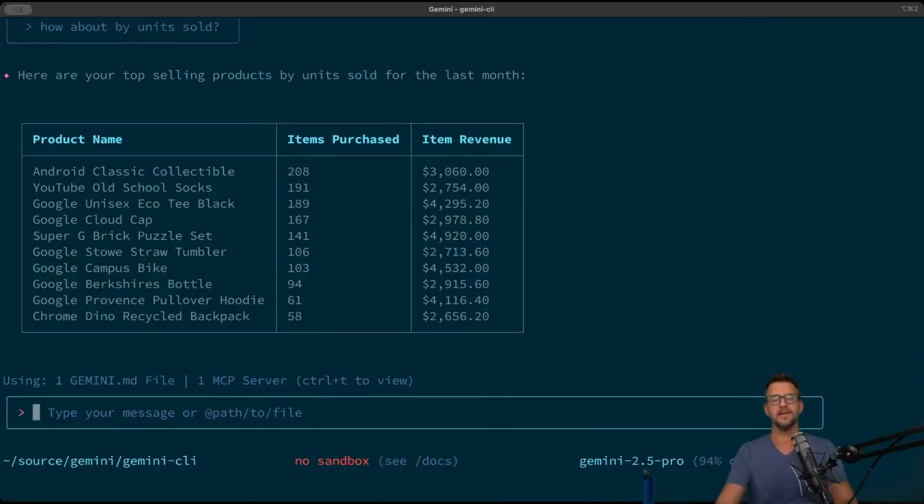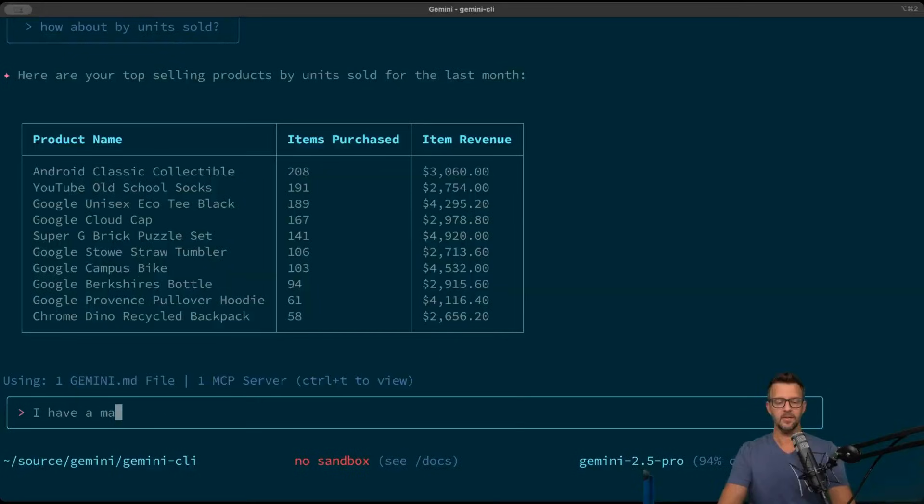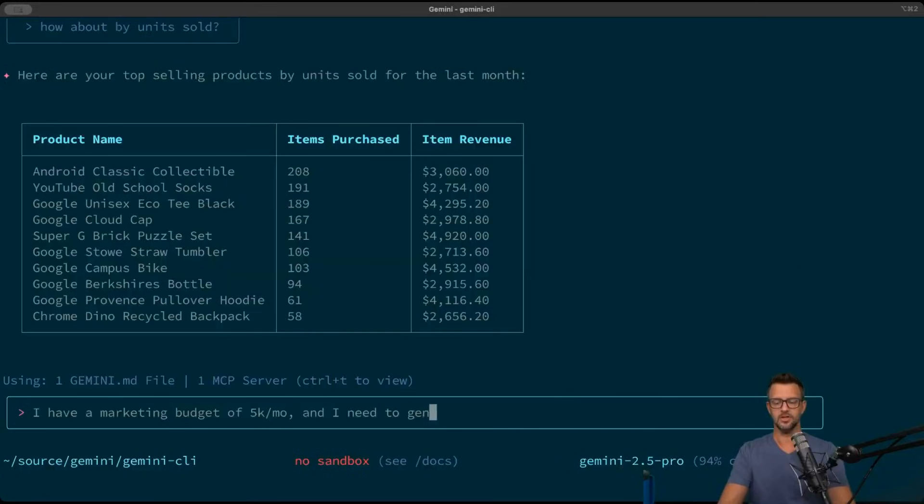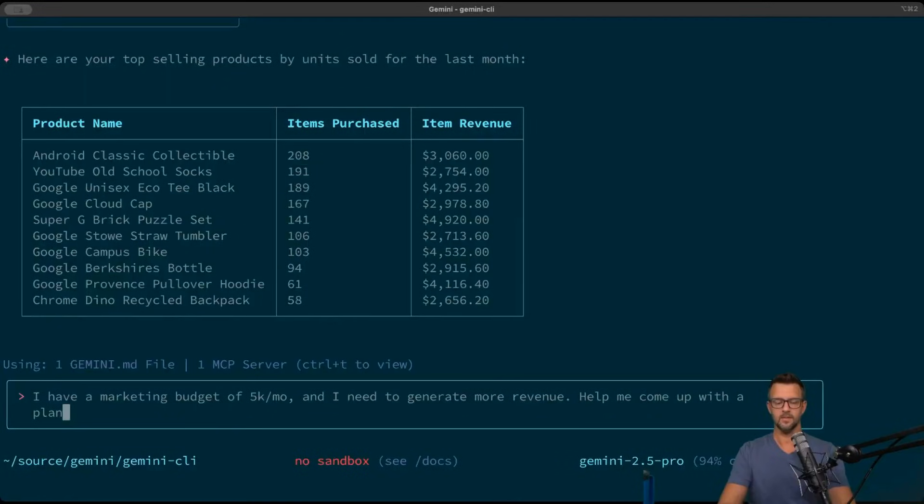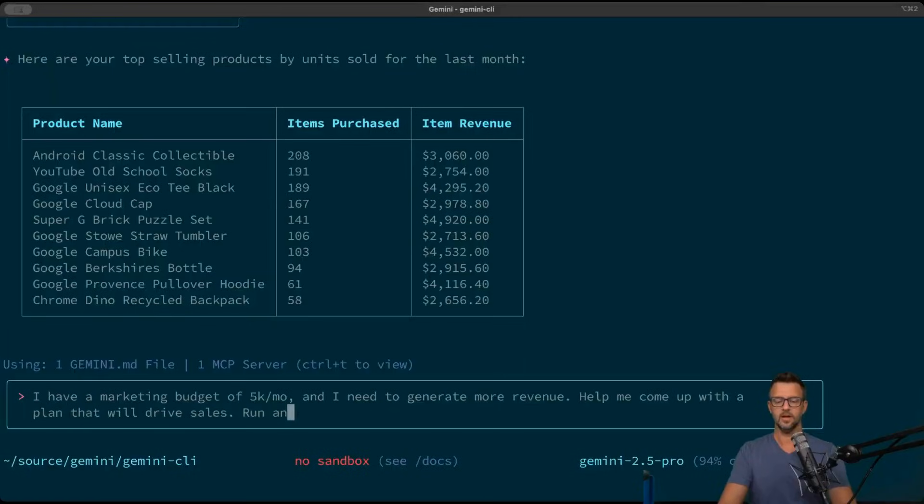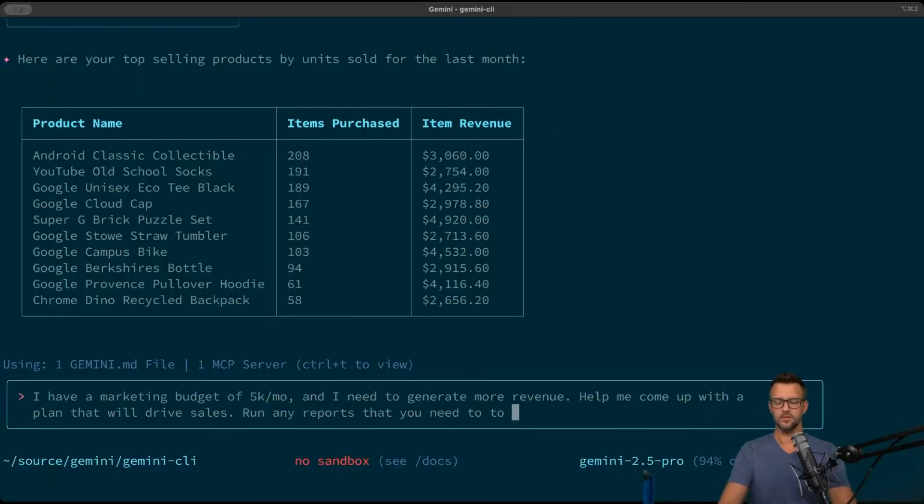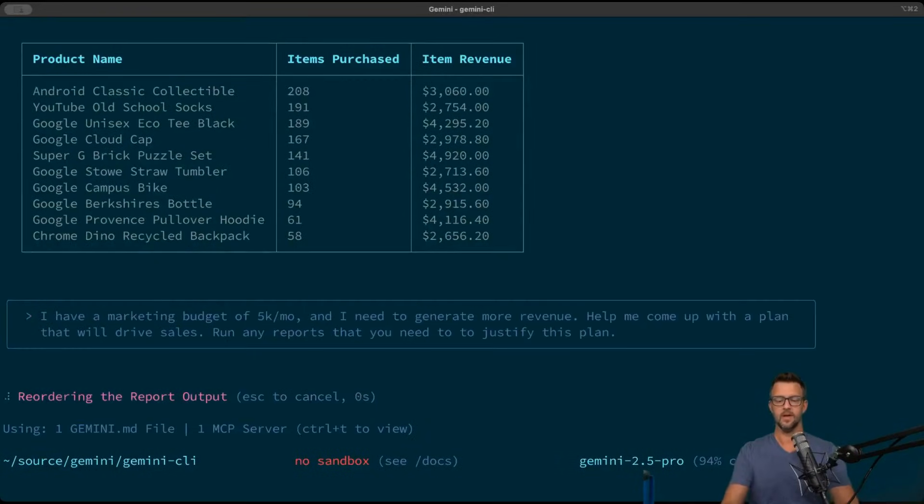With a plan for this website to generate more revenue based on that marketing budget. So let's ask: I have a marketing budget of 5k a month and I need to generate more revenue. Help me come up with a plan that will drive sales. Run any reports that you need to justify this plan.